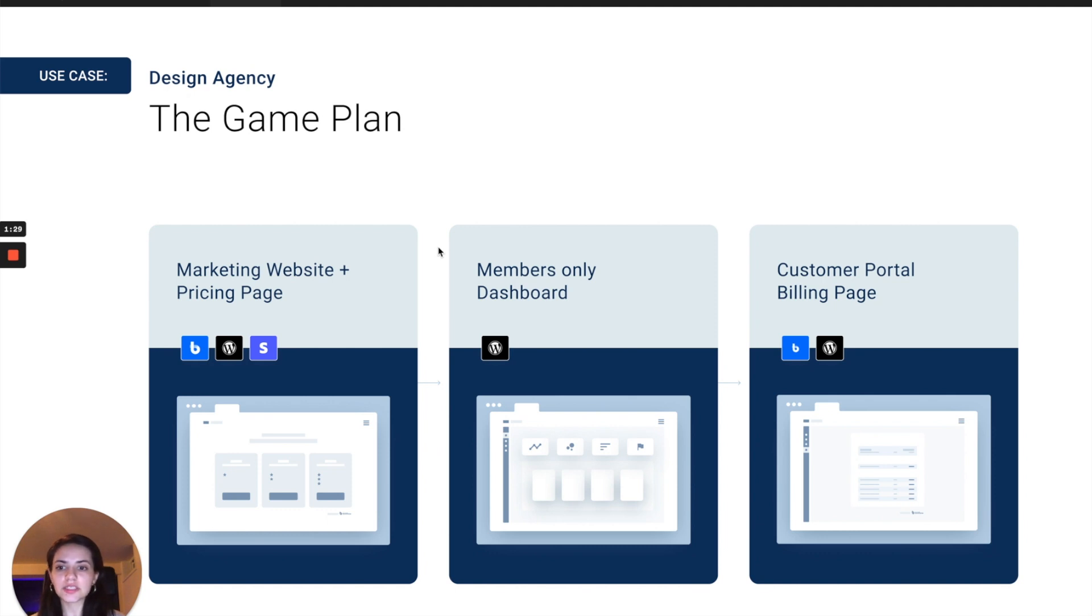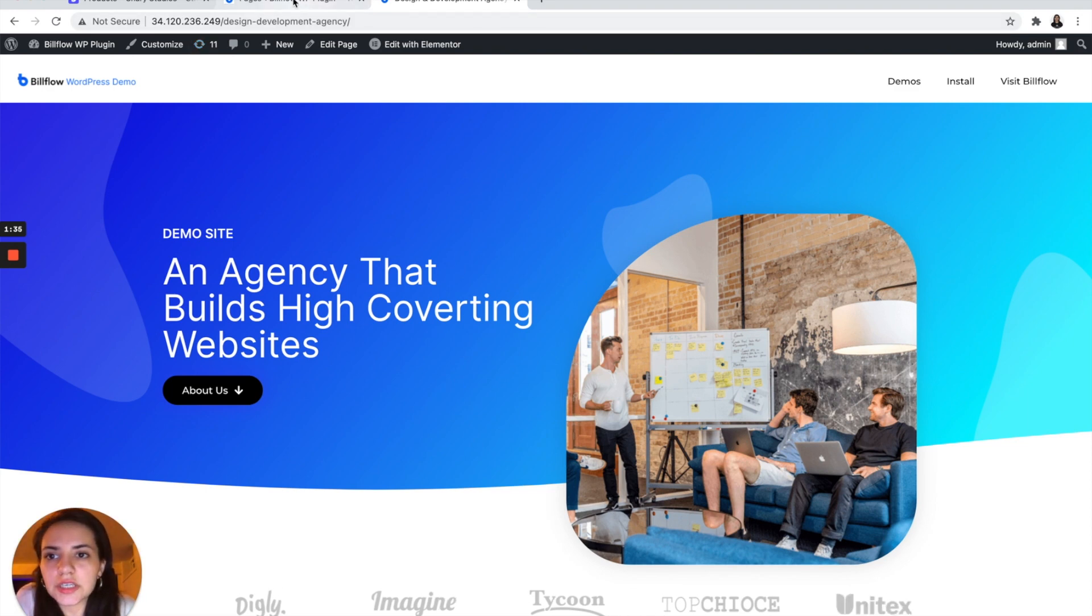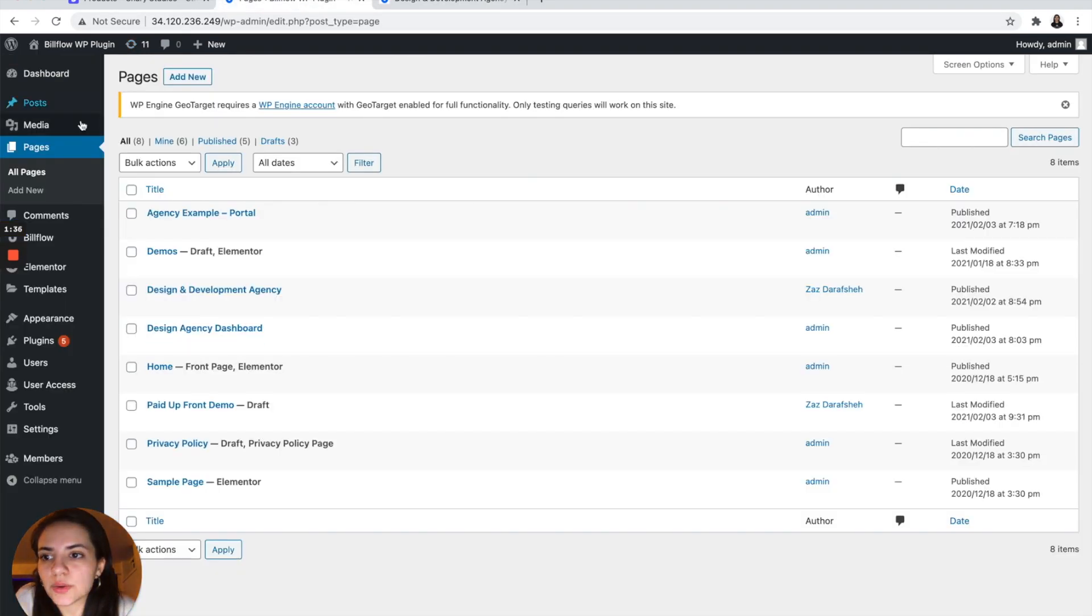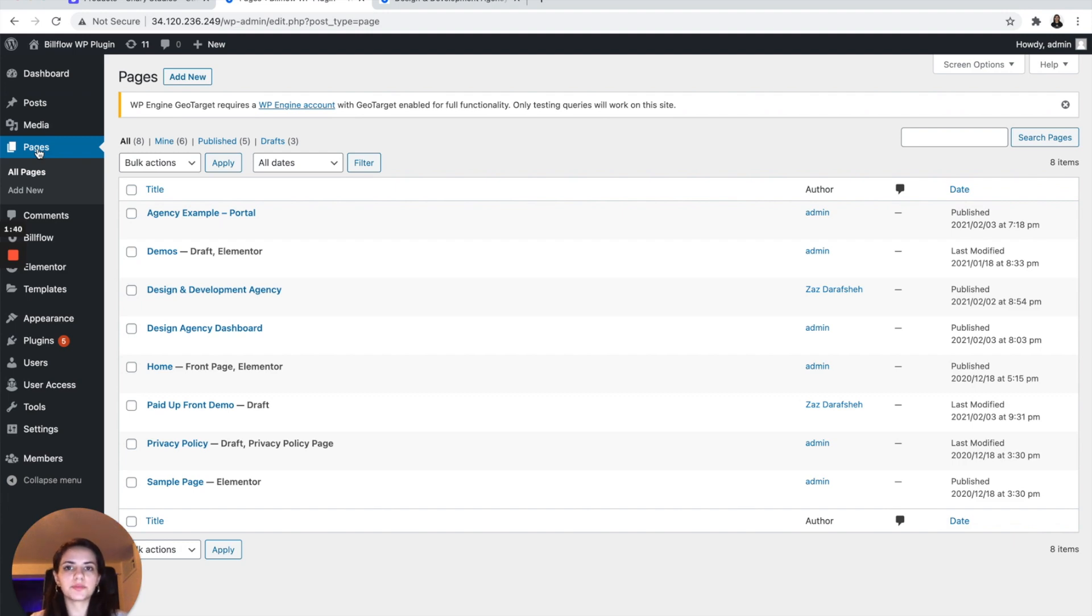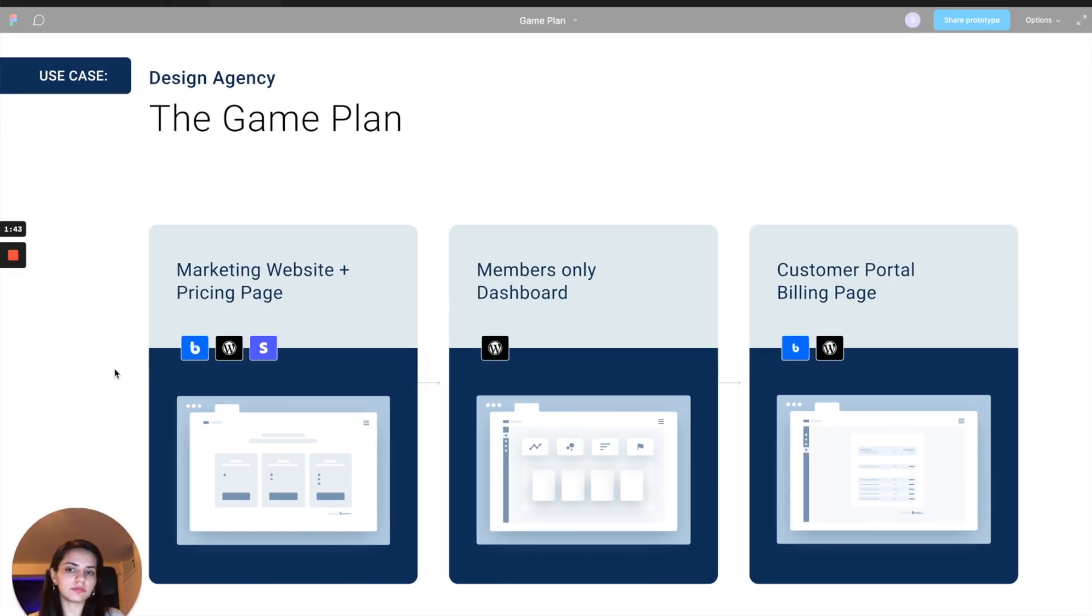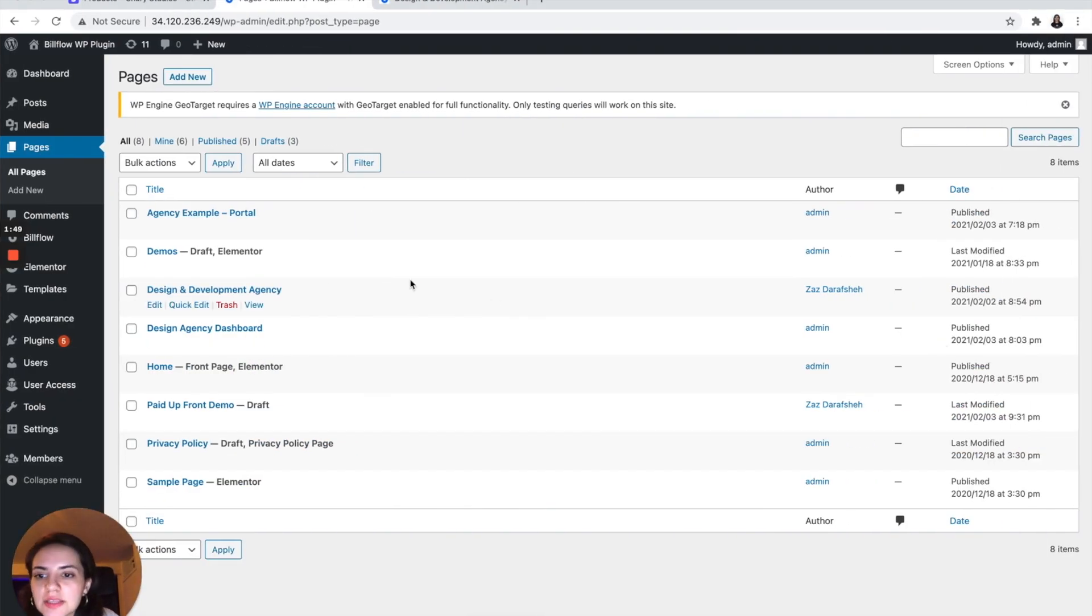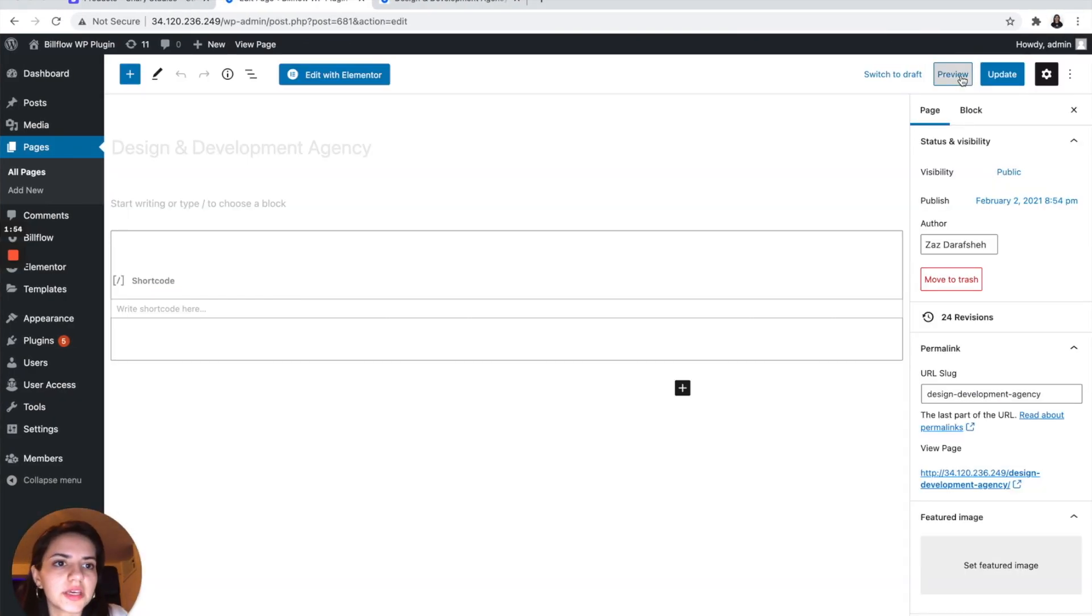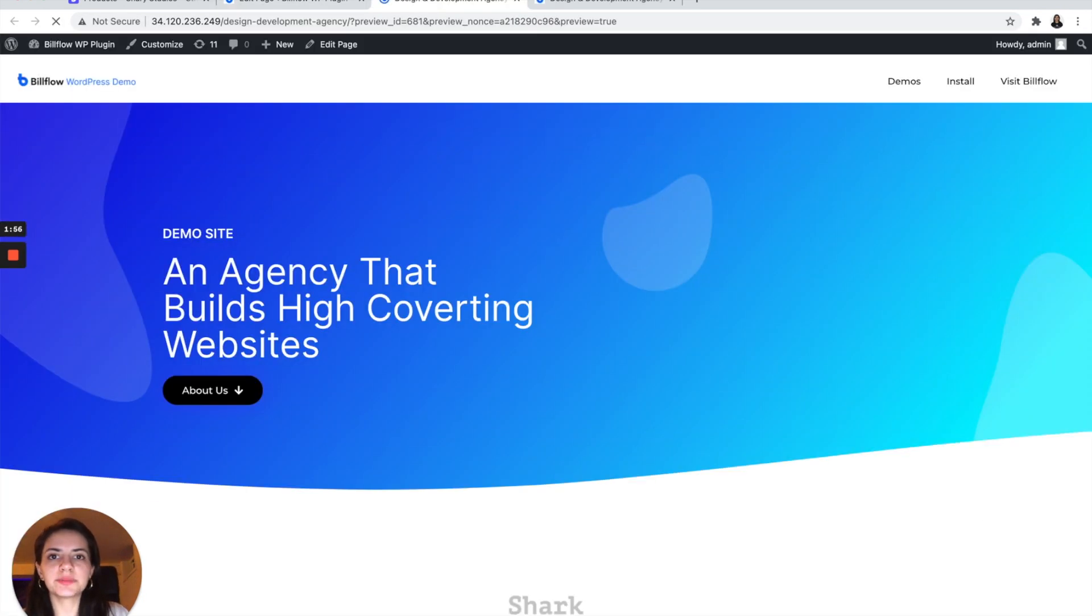So let's just dive right into it. Our journey is going to begin in WordPress, and what we're going to do is we're going to create these three pages: our landing page, our dashboard, and our customer portal. I've already done that, and we can take a look at it right here.